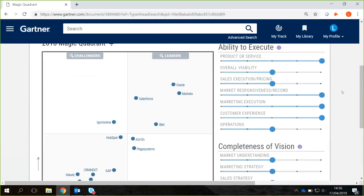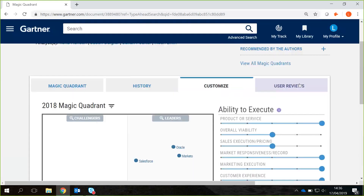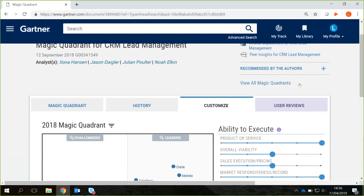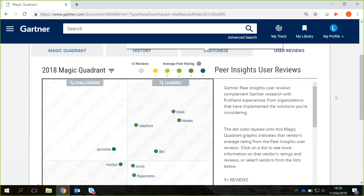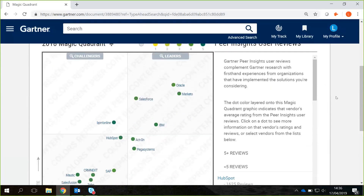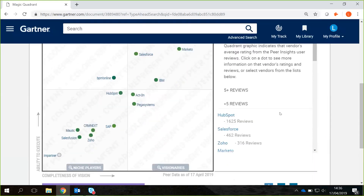Customize it in terms of the most important elements to you. You can also gain peer insights from your peers and how they review each of the vendors and how they've performed in each area.